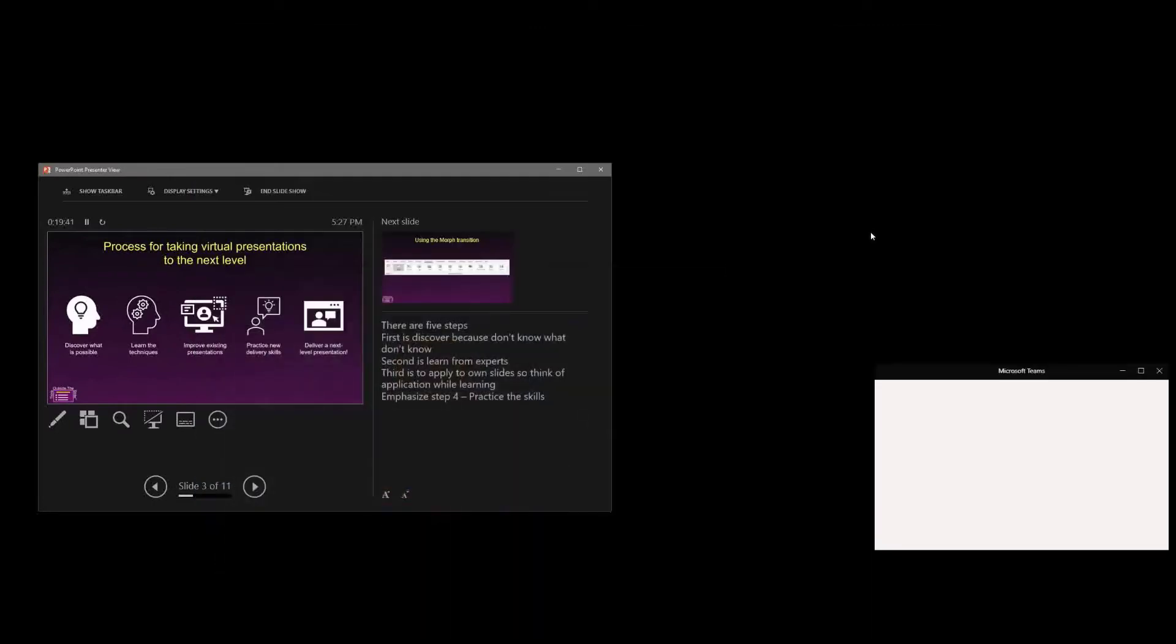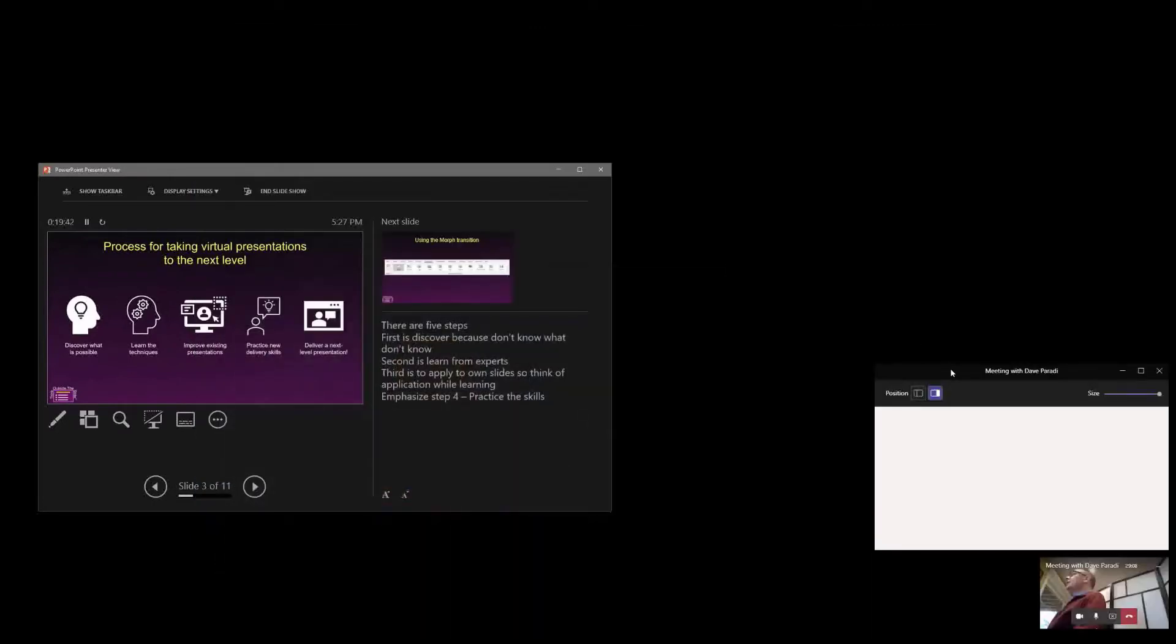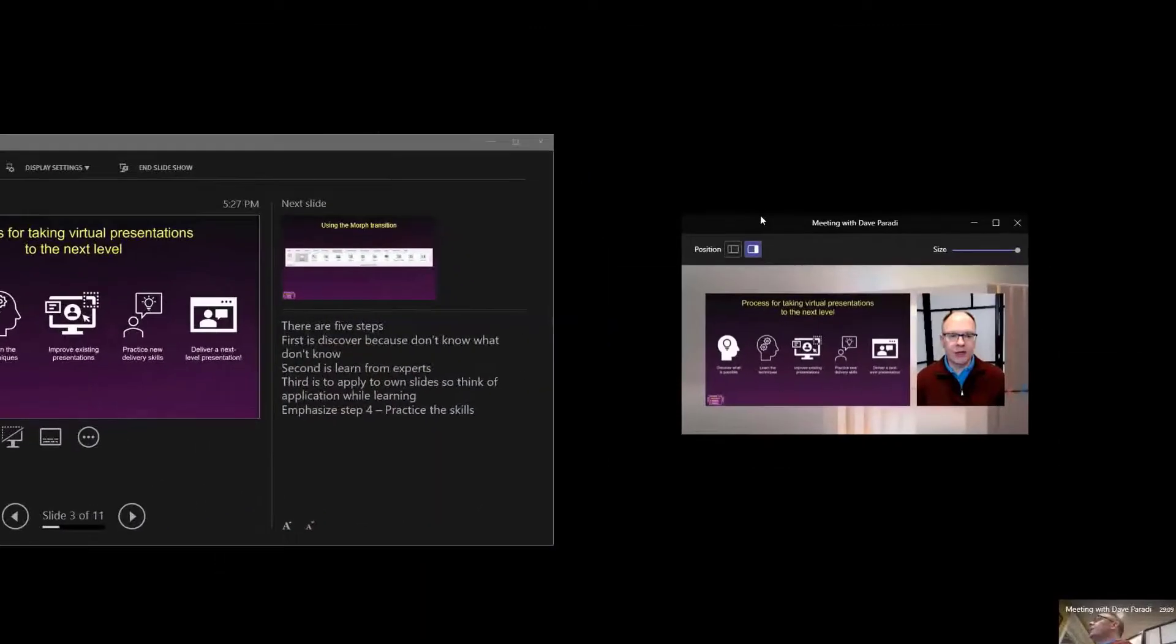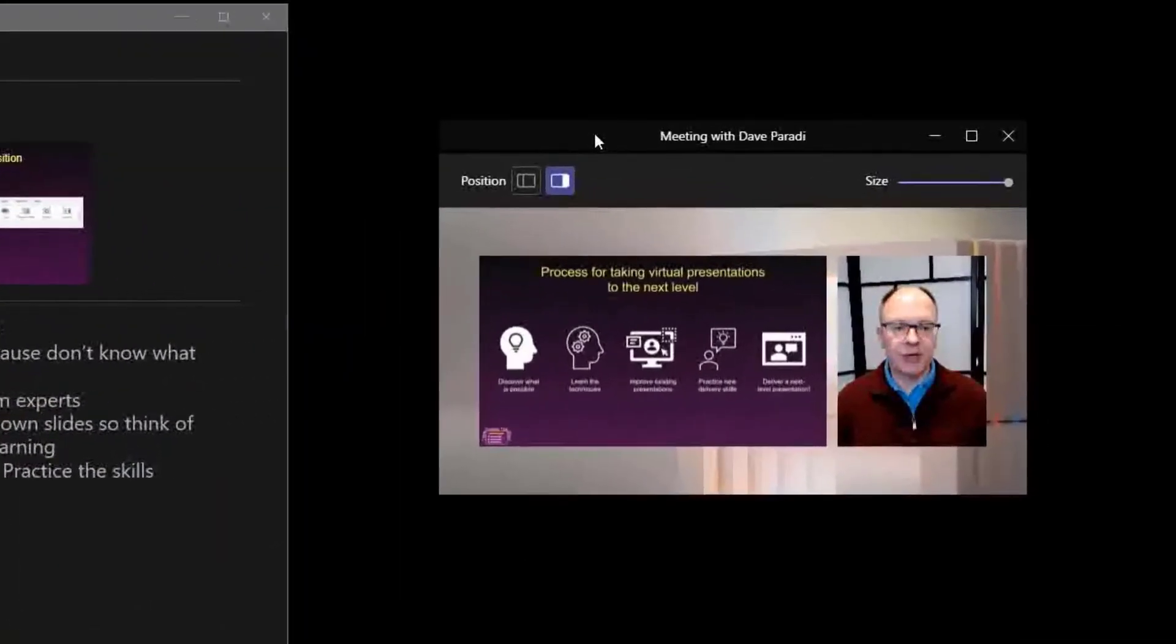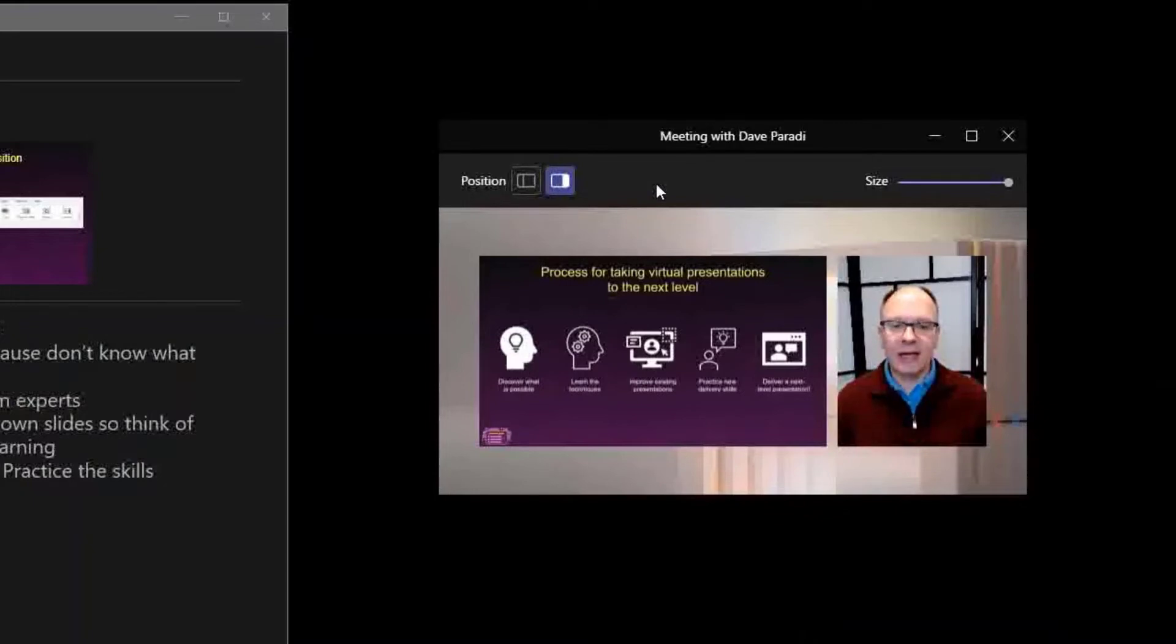And now what happens is I get the preview window. So I'm going to move this up here, and you'll notice the preview window that we've always had, but now it has more options.